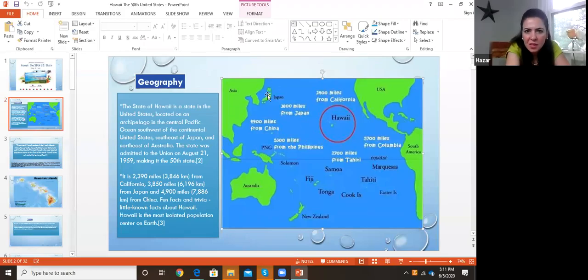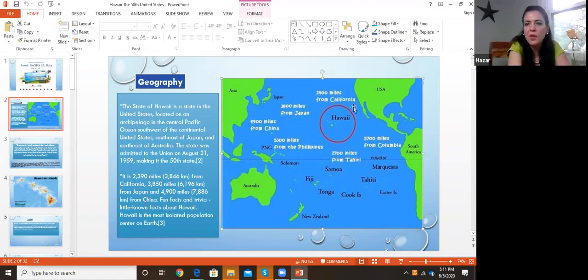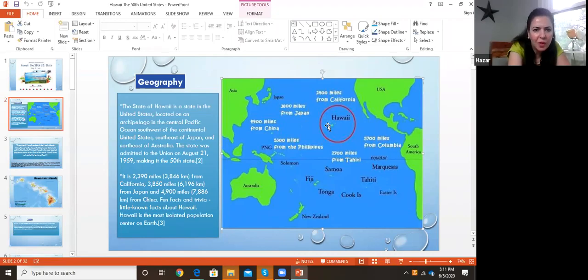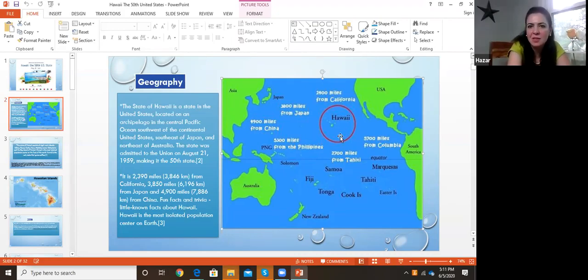Here is Japan and here's Asia, and this is Australia and this is the US. So it is actually far away from the mainland — they call the US the mainland. When you're in Hawaii, they talk about the mainland. Hawaii joined the US in 1959, and it was actually the last state to join the US.